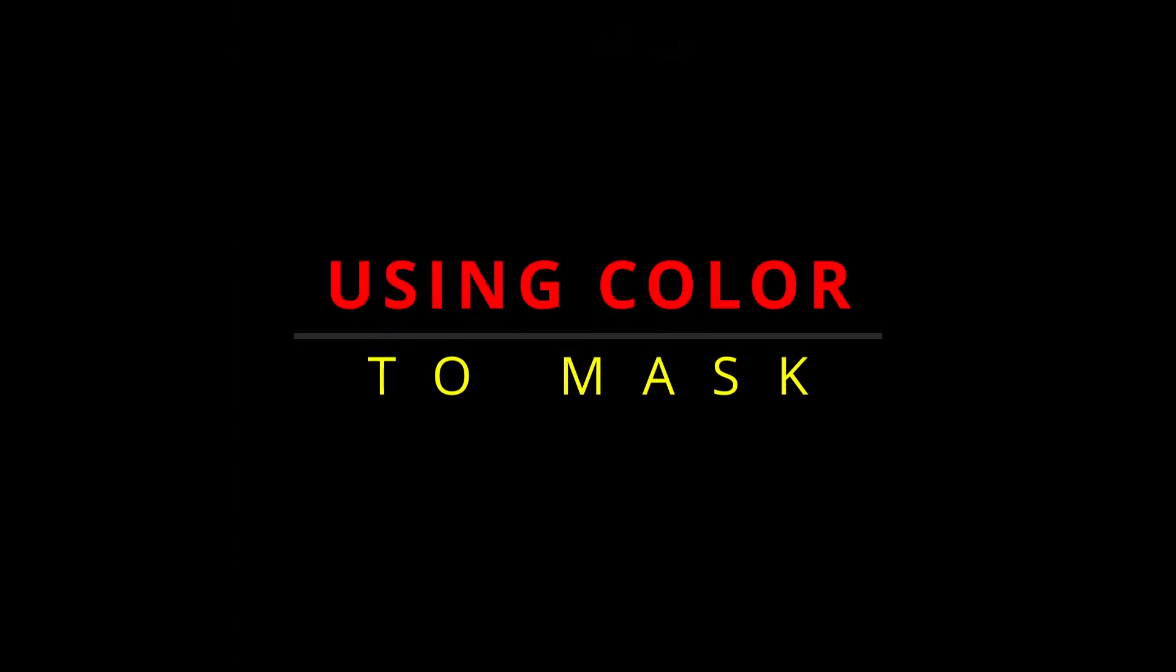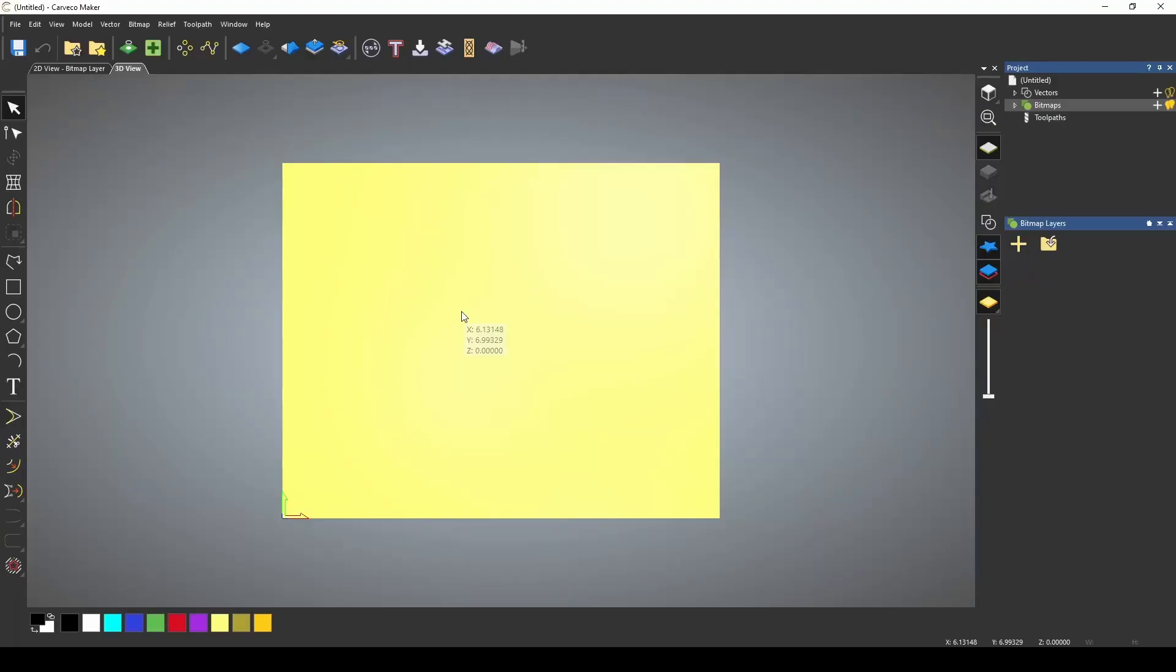Hey guys, Jason here. In today's episode, we're going to be showing how to use color as a mask.